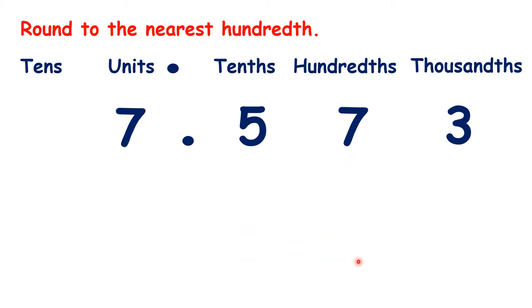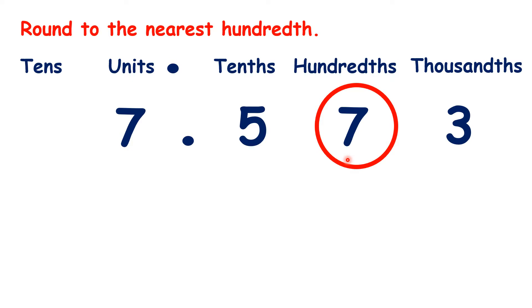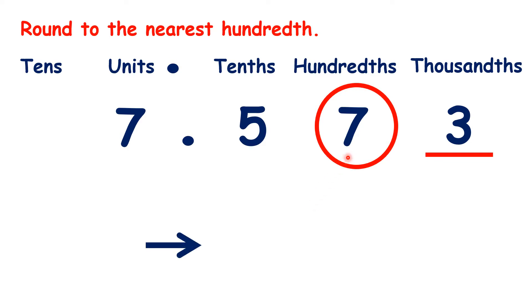What is 7.573 rounded to the nearest hundredth? We find our place, look next door, and because it's a 3, we know that we're rounding down, so our hundredths digit will stay the same. So, 7.573 rounds down to 7.57.